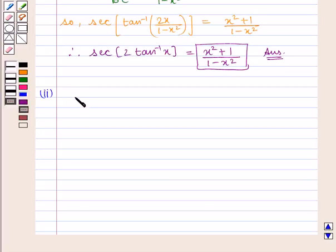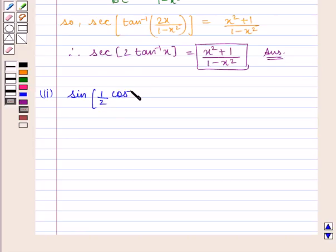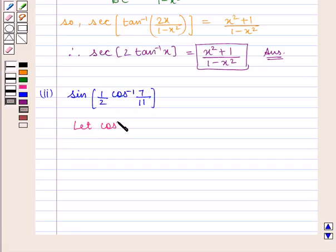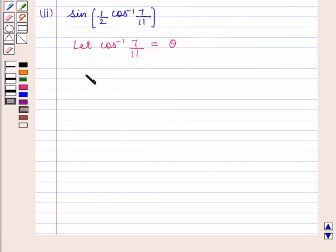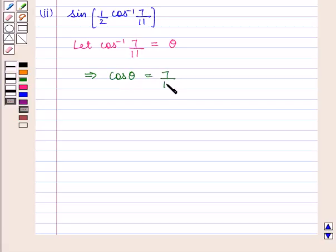Next we shall find the value of the expression sin of 1 by 2 into cos inverse of 7 by 11. Let cos inverse of 7 by 11 be theta, which implies that cos of theta is equal to 7 by 11.